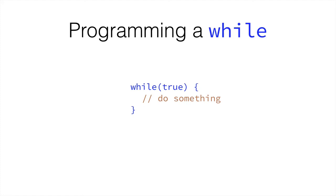If we do while true, we would be repeating this infinitely, and we would never be able to get out of it. In programming, this is called an infinite loop, and it is highly suggested that you stay away from infinite loops.